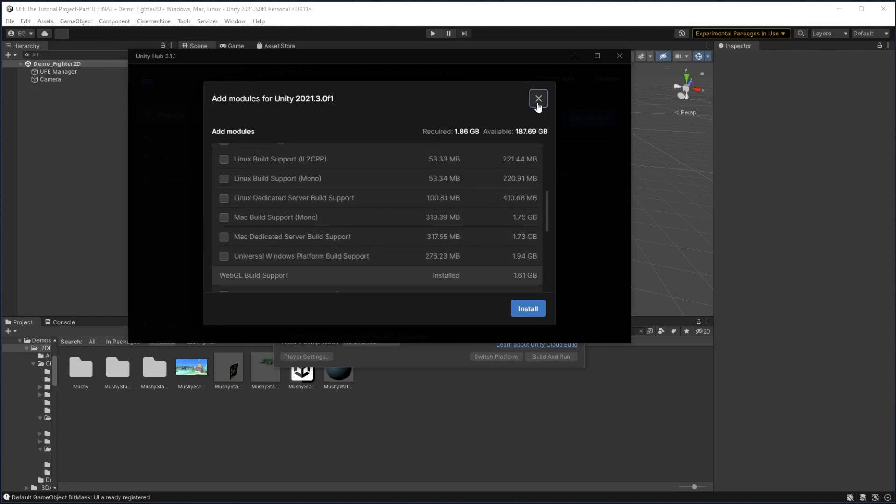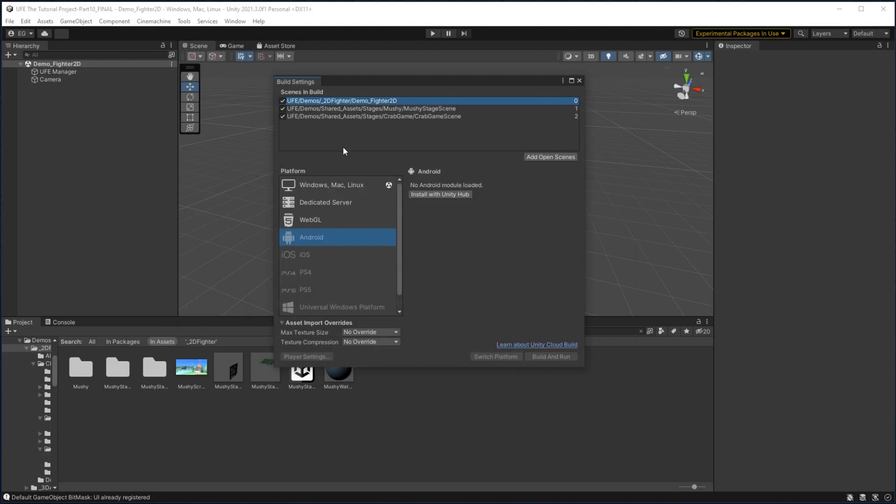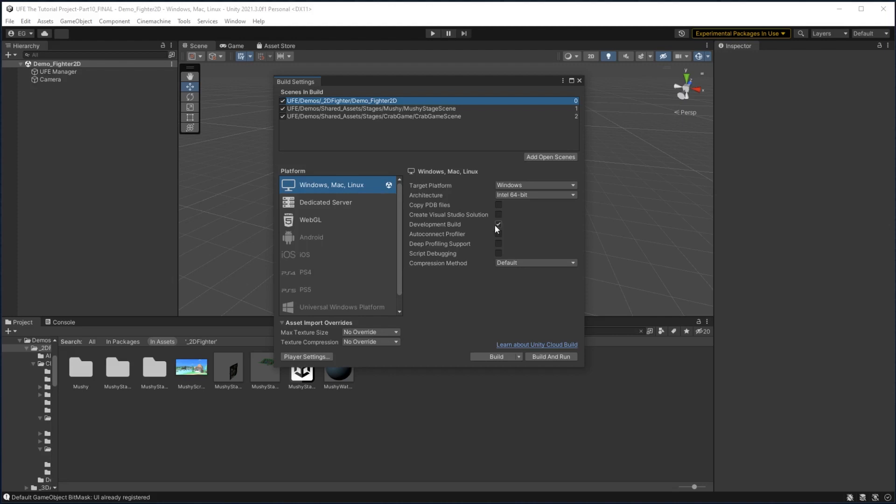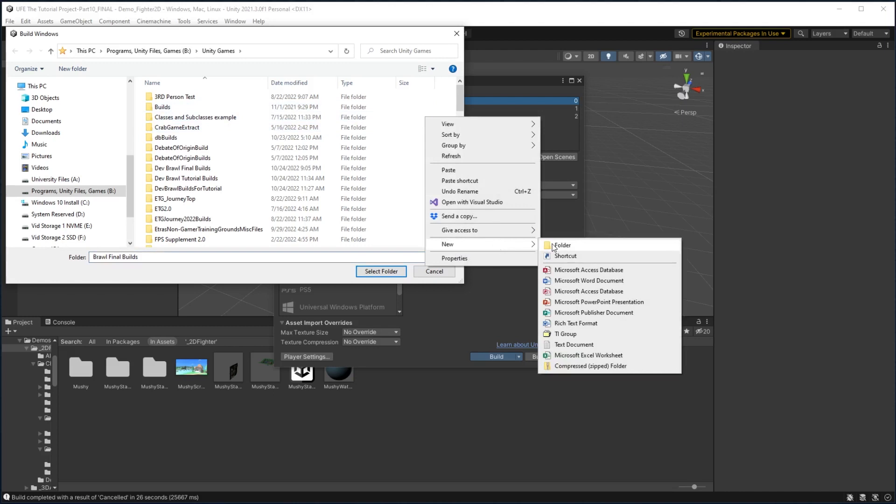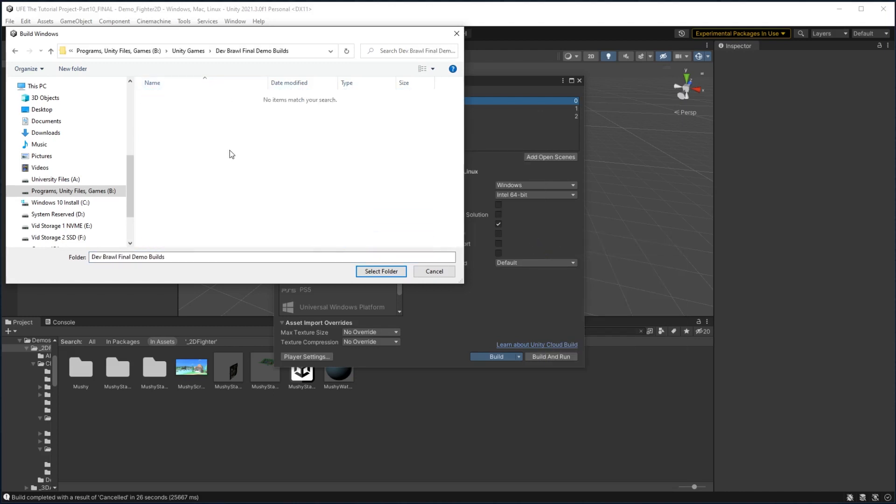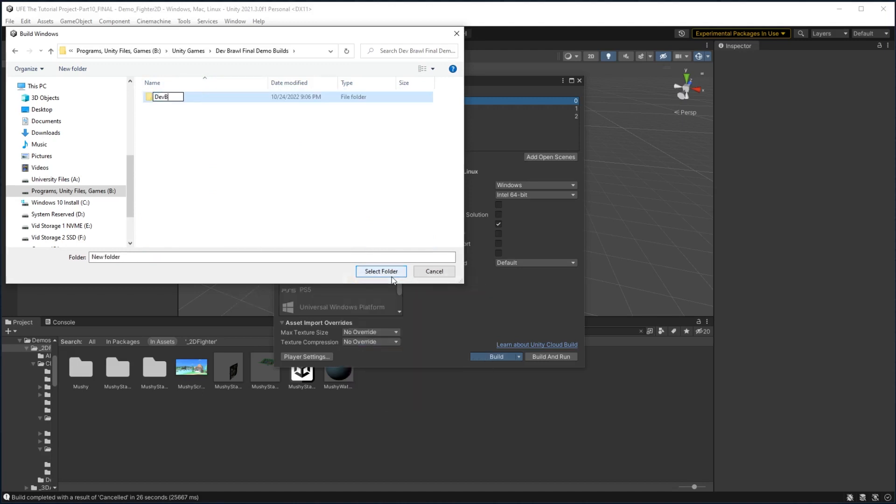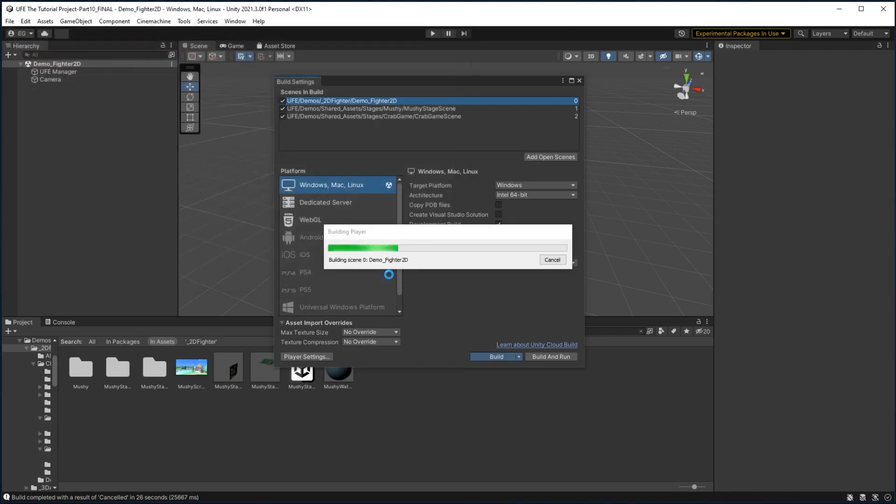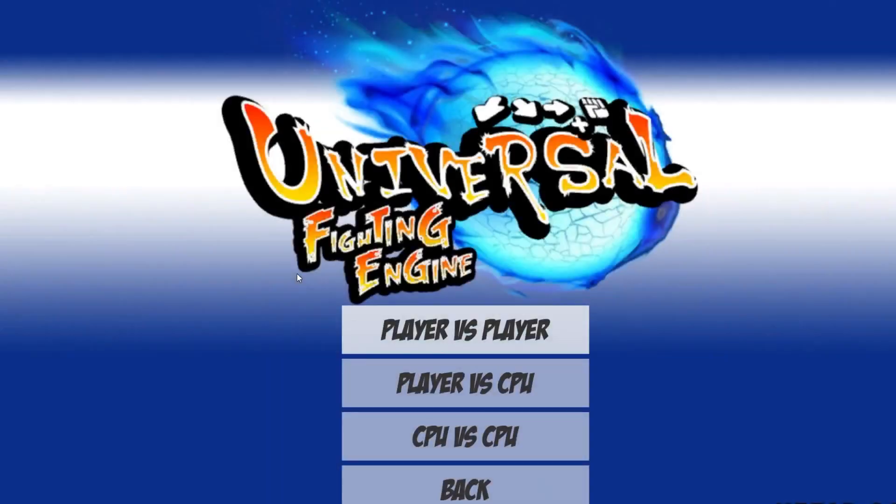But since I'm just building to Windows right now, I don't need any of that, and I'll just go up to Windows, Mac, and Linux. Here, I can also check whether or not I want this to be a development build or a final build. For my example, I'm going to keep it as a development build. With Windows selected, I'll click Build, and it will ask me what folder I want to build the finished game in. So I'll make a new folder called DevBrawl Builds, and in that I'll make a folder called DevBrawl underscore Windows 64 Build, and select this folder to build in. After a few minutes, the build should complete and have a Windows EXE we can open.